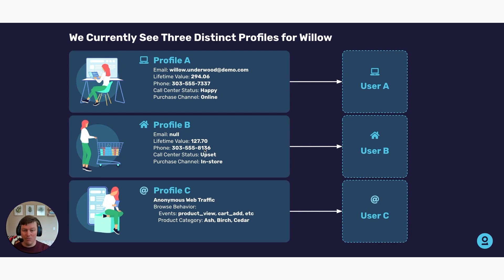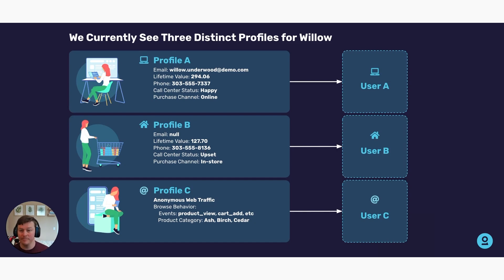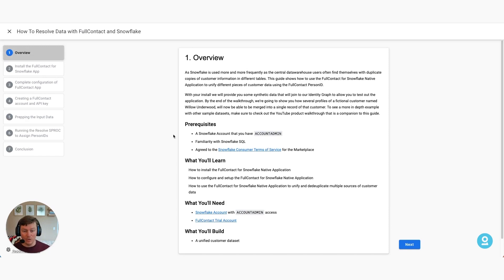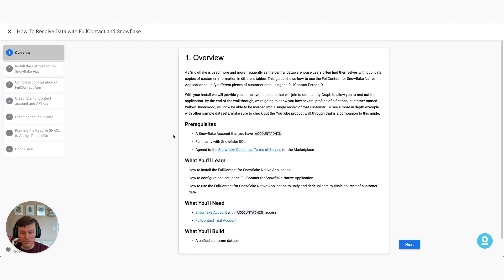Now we're going to discuss how FullContact can come in. FullContact will supply what we call a Person ID, and that will help tie these users together using the power of an identity graph. Before we go through all that, we have to set up the app itself within Snowflake, which will enable those features.